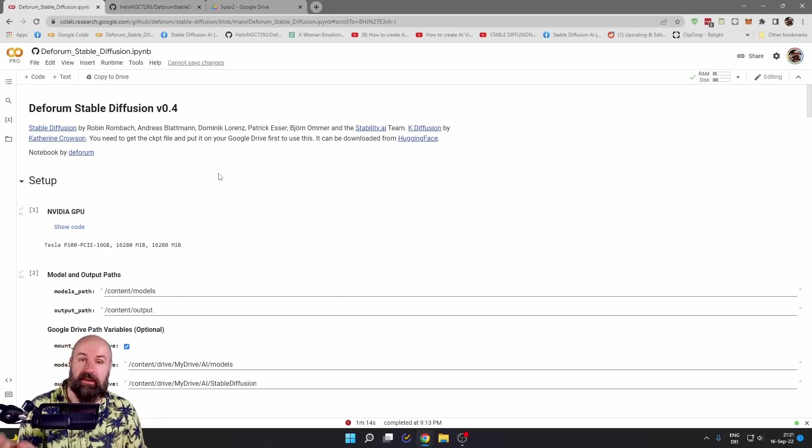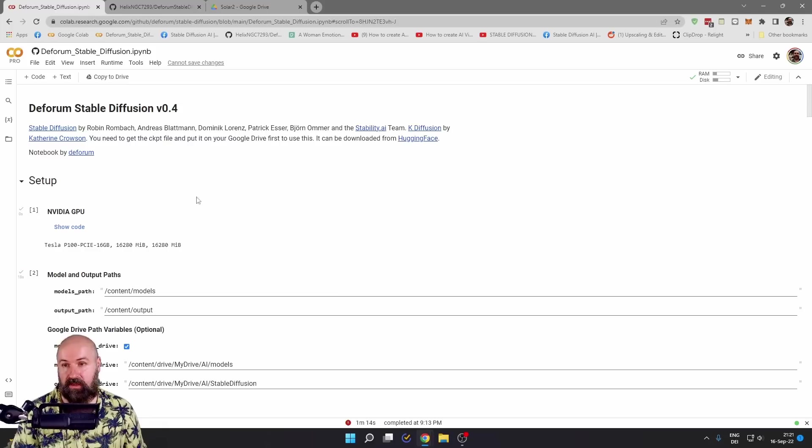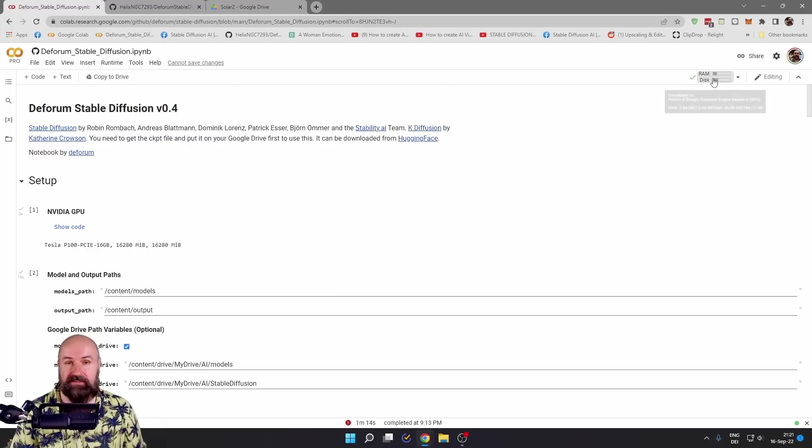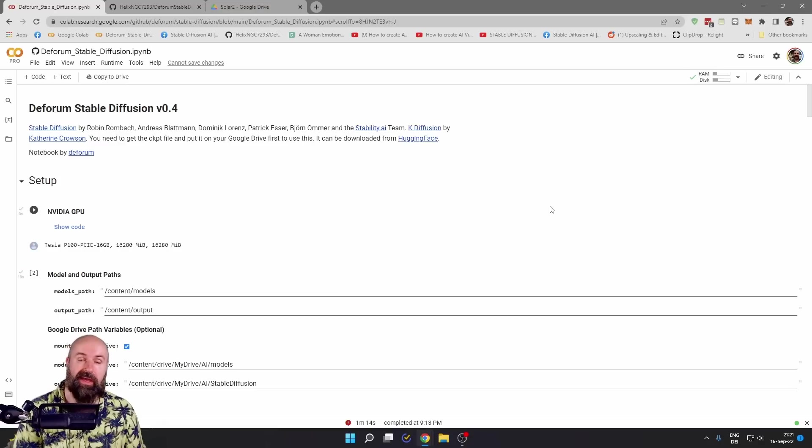For this, you only need to click on the link I have provided in the video description. When you are on this page up here, it says connect. Click on that and wait for the green checkmark so you have a connection.